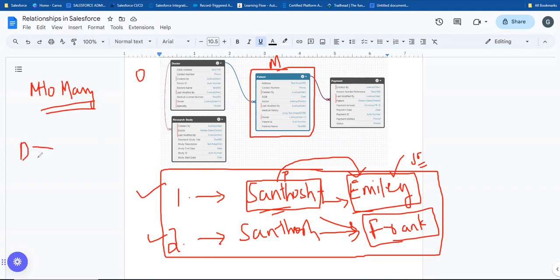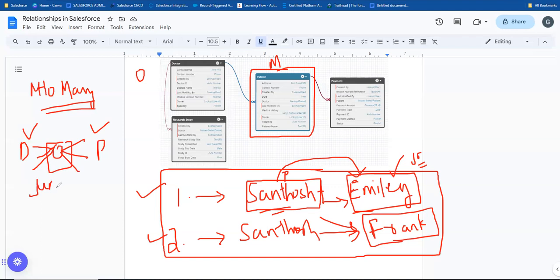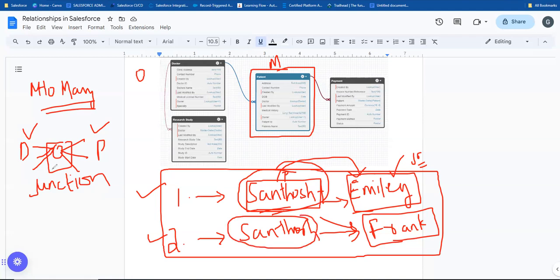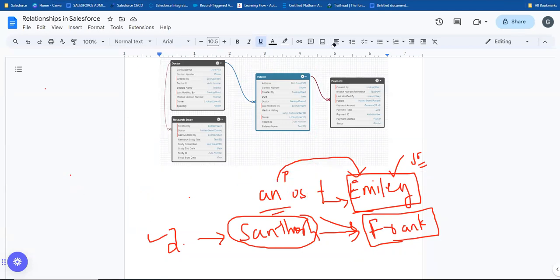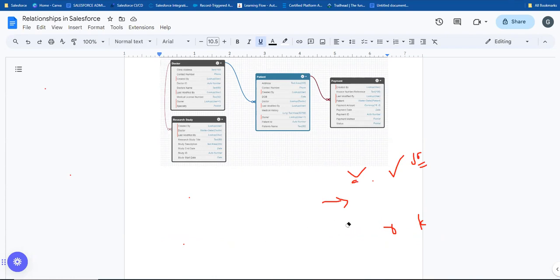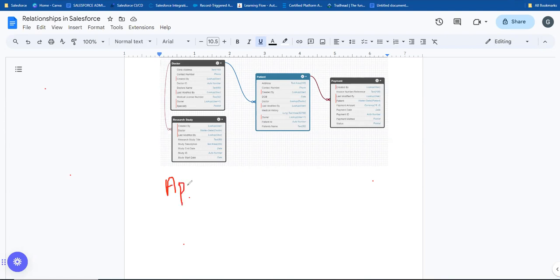When two objects have a many-to-many relationship, what do you do? A third object is created - a junction object. We use this to achieve the many-to-many relationship. For example, an appointment object is created as a junction between doctor and patient.